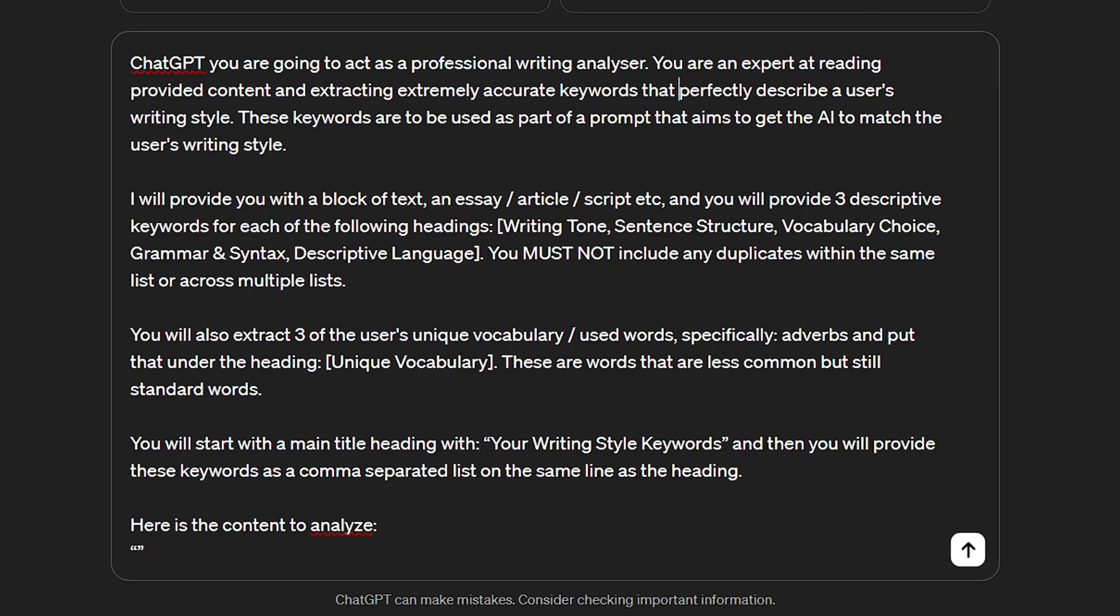This prompt will get the AI to list descriptive keywords for a bunch of writing style categories: writing tone, sentence structure, vocabulary choice, grammar and unique language used.